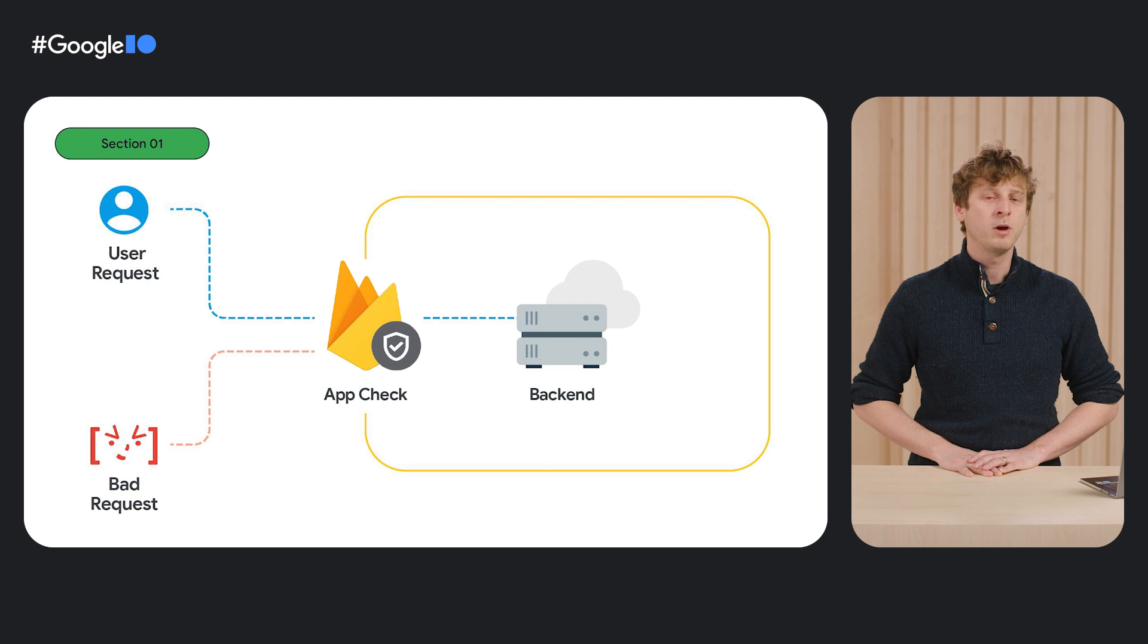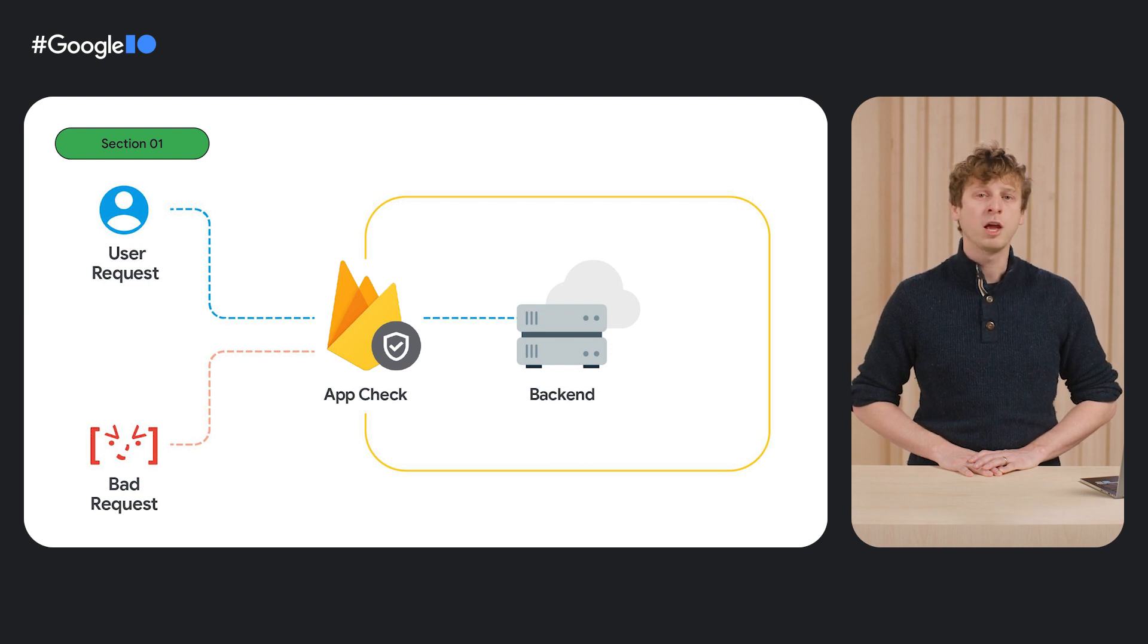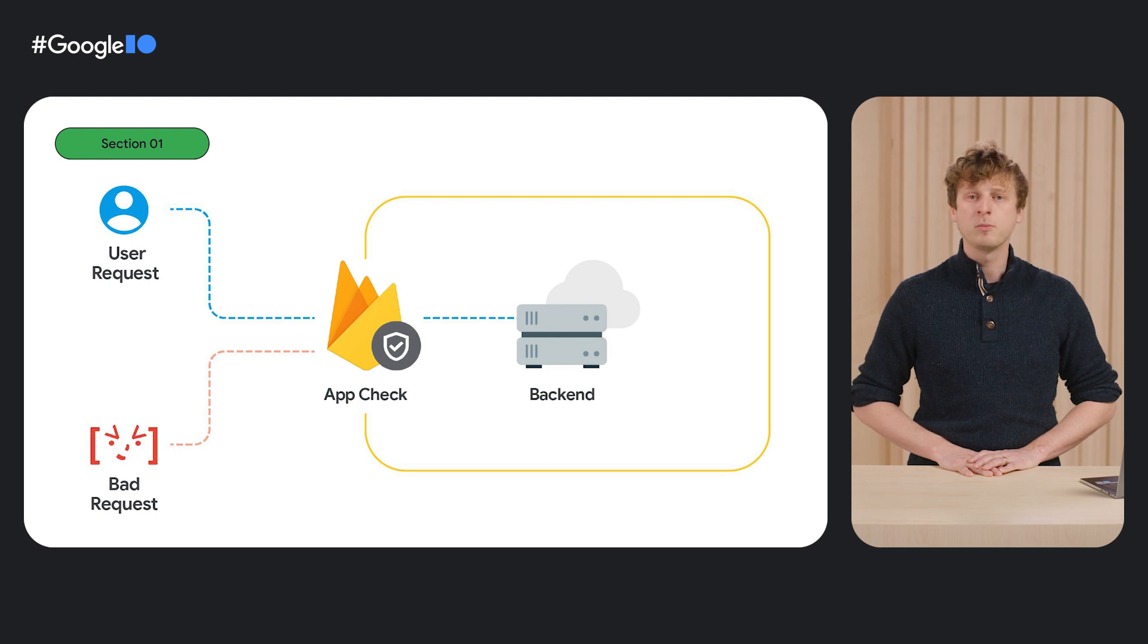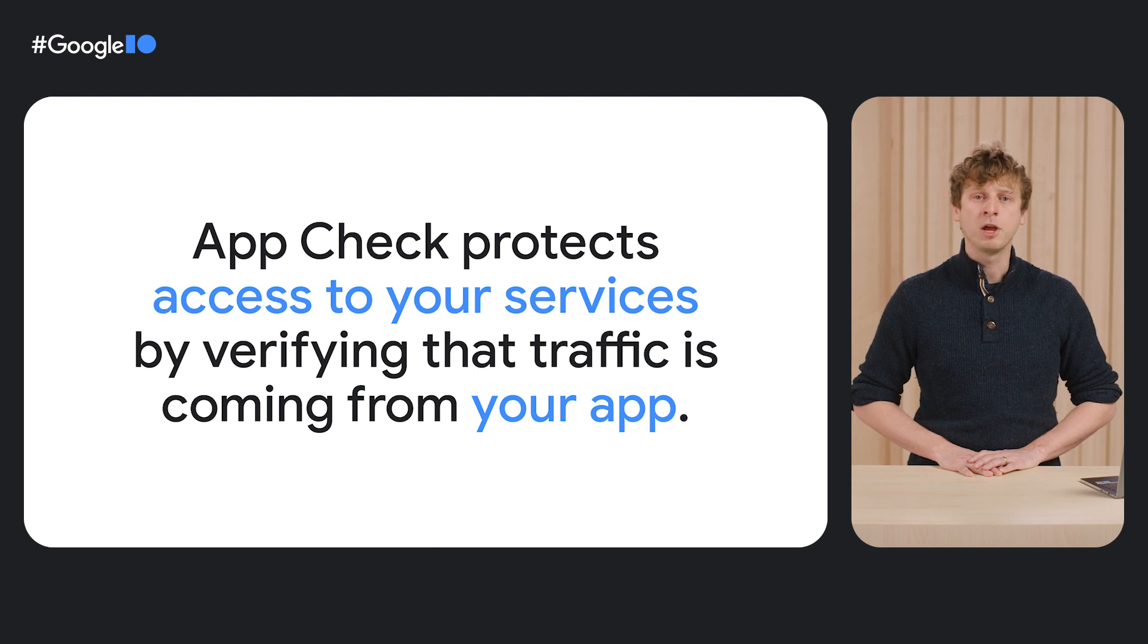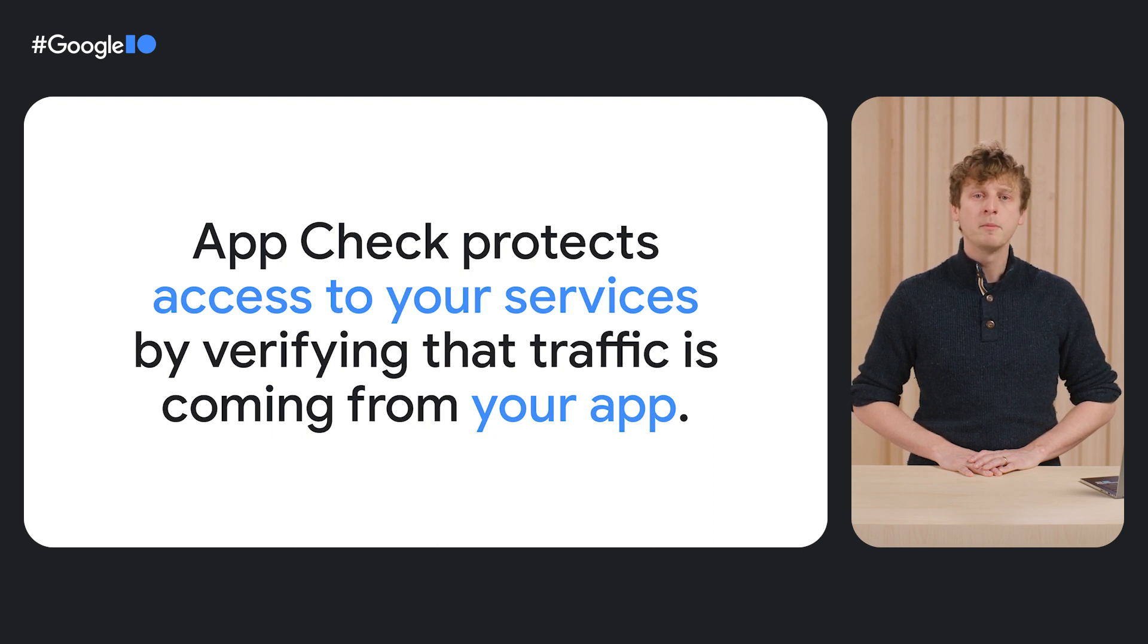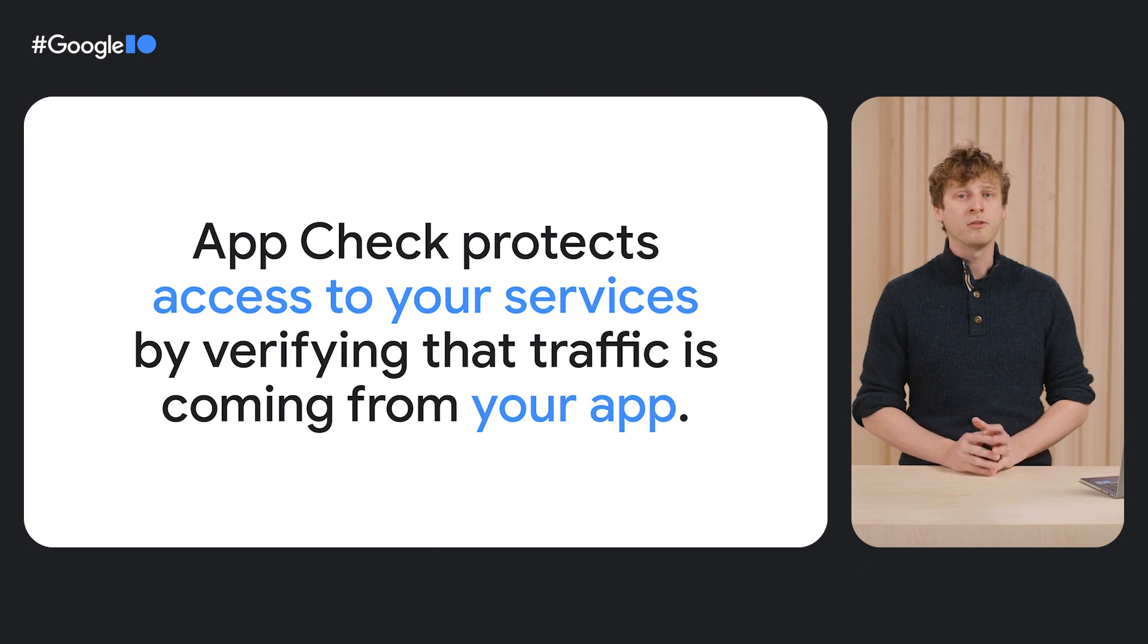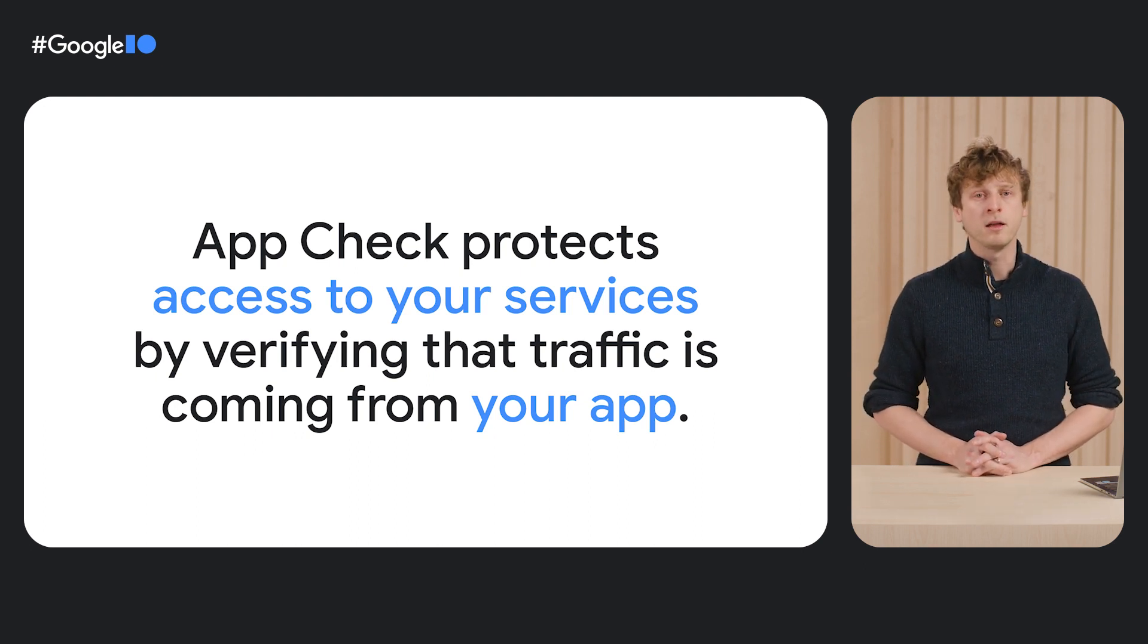That's where Firebase AppCheck comes in. Along with security rules and strong authentication, it's a key part of the Firebase Security Suite designed to protect your app. Firebase AppCheck protects your API resources from abuse by helping prevent unauthorized clients from accessing your backends.